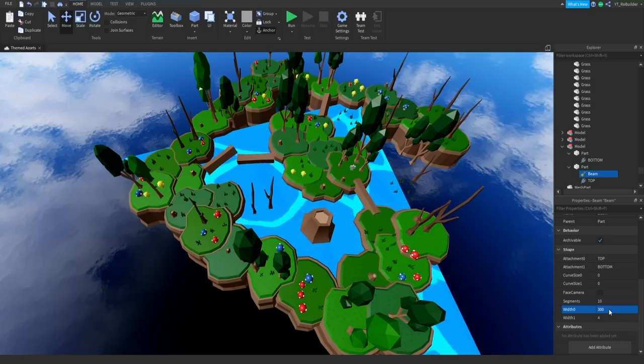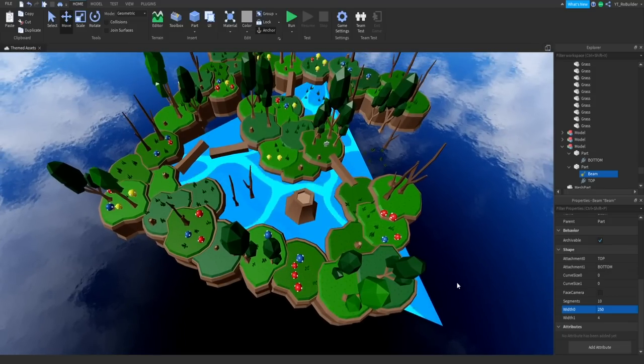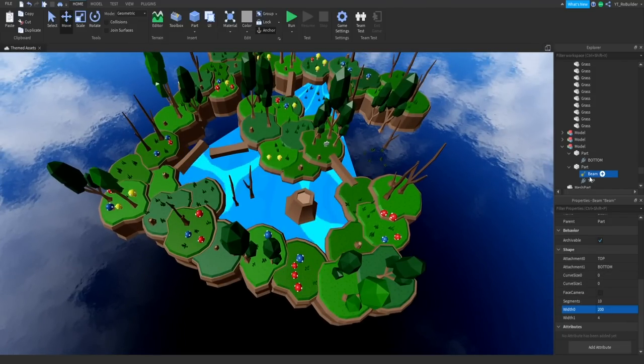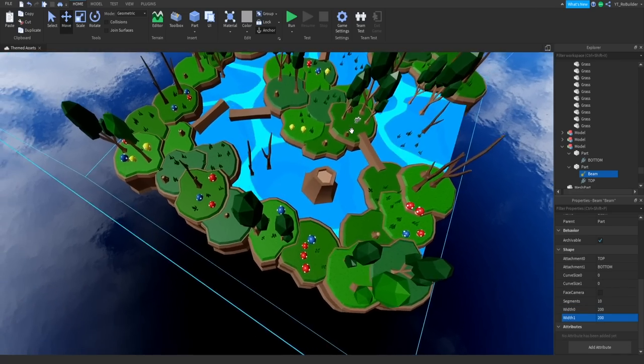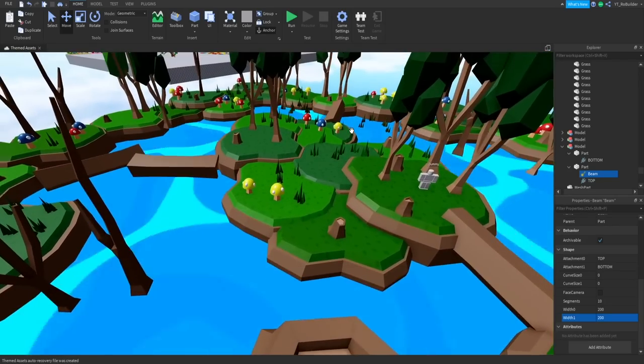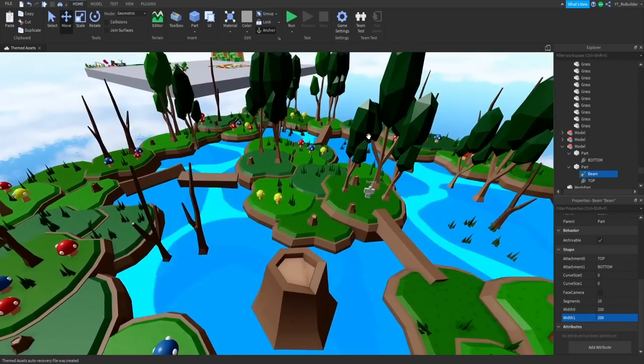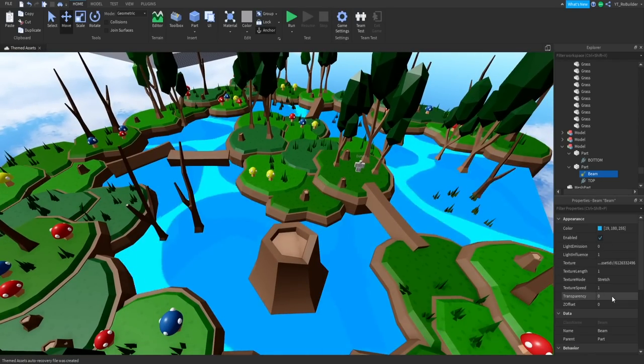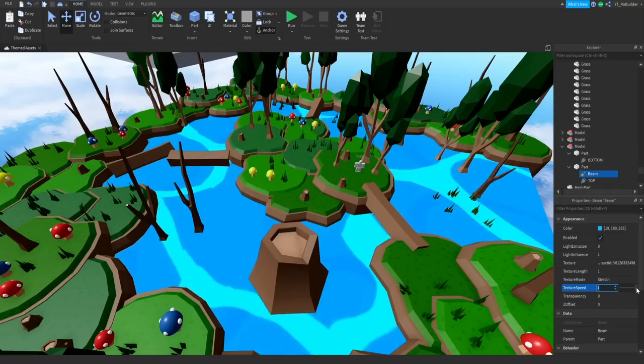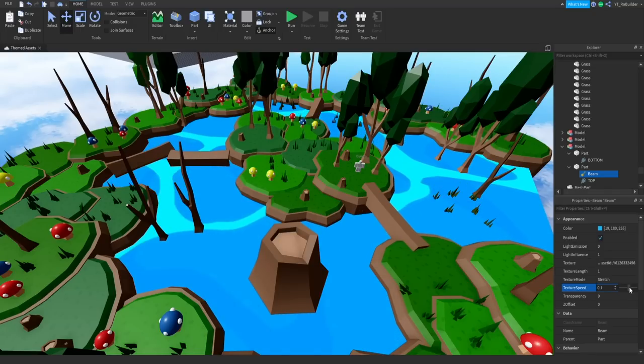200 should work. Now we're going to change the other one to 200 as well. There we go. As you can see we have animated water on our map. Now of course this is very very fast so I'll go ahead and go to texture speed and just slow this guy down.